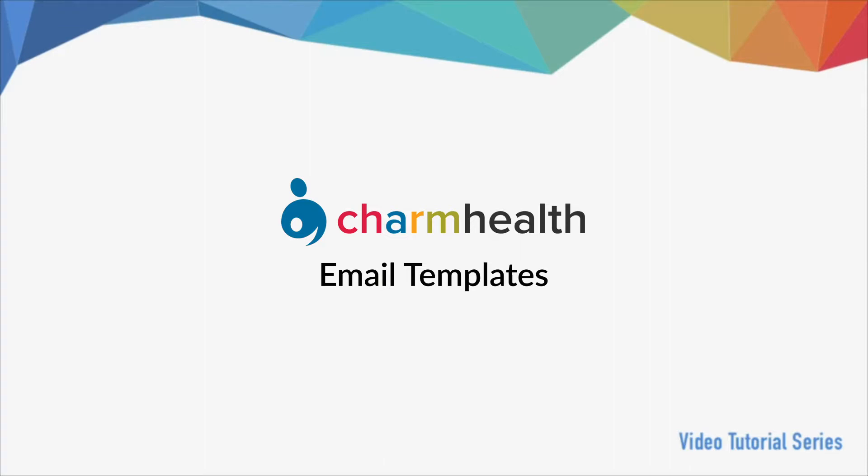Welcome to Charm Health, your medical records management and practice management application on the cloud. In this video, we will go over how to create and use email templates in Charm Health.